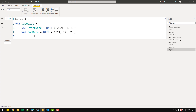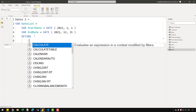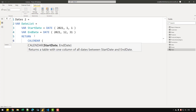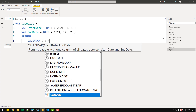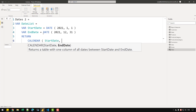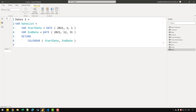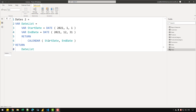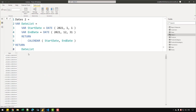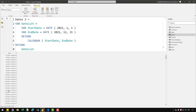I can either create a new variable or use the return part directly. I'll write RETURN CALENDAR with the start_date argument using the start_date variable and the end_date argument using the end_date variable, then return the date_list variable. Once confirmed, you can see I've received a column containing all the dates — 365 rows at the bottom, since 2021 is not a leap year.